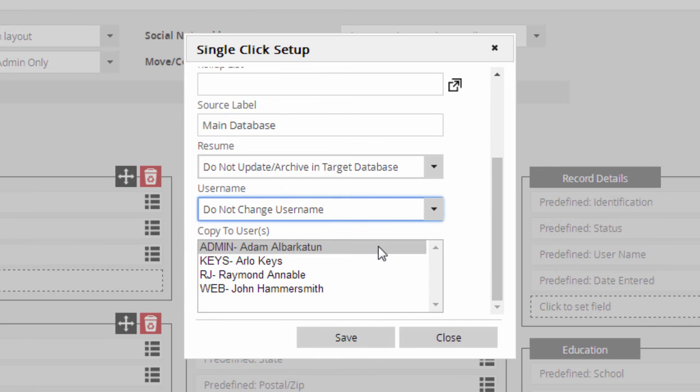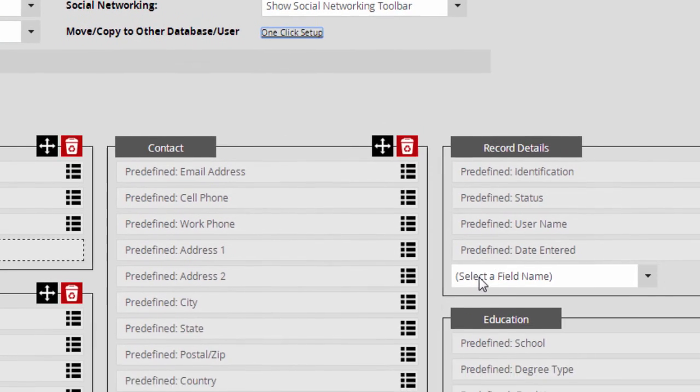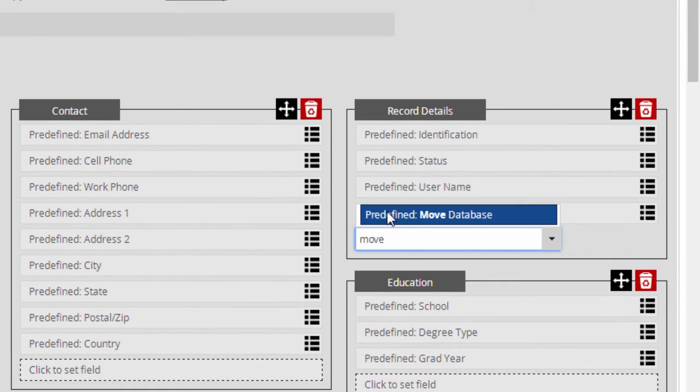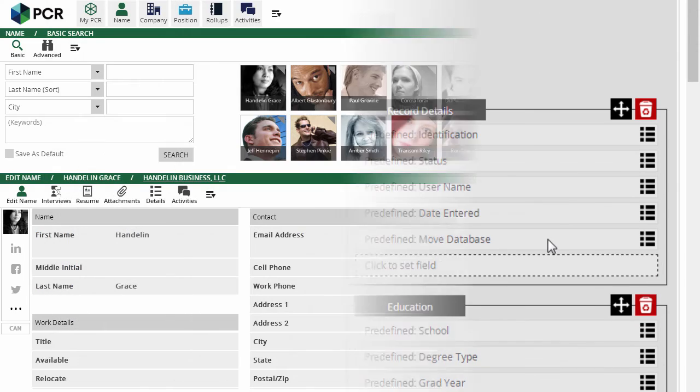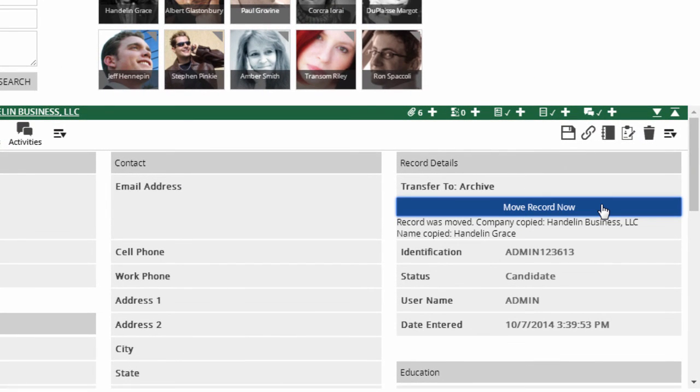Once that's configured, you can add the predefined move database field anywhere in your layout. This creates a button on your screen. Just click the button, and the current record is moved or copied to the database you've selected using your configured preferences.